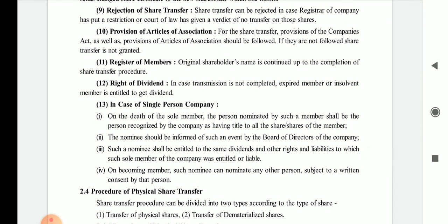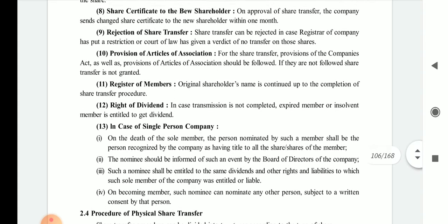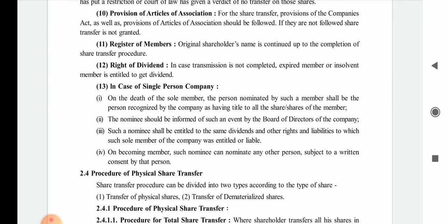Tenth is the provision of the articles of association. The provisions of the Companies Act as well as the articles of association must be followed while applying for share transfer. If any rules and regulations are violated, the transfer will not be granted.